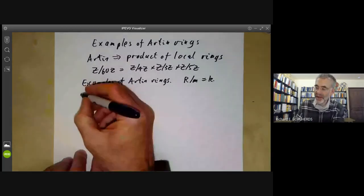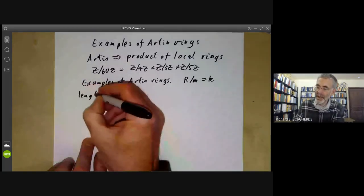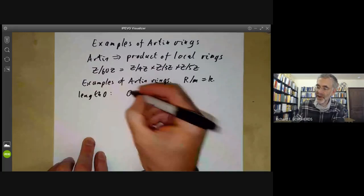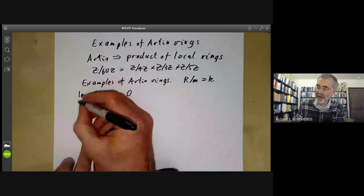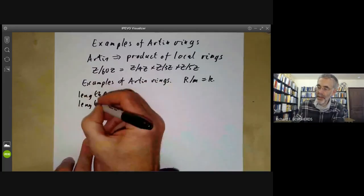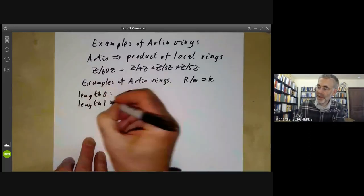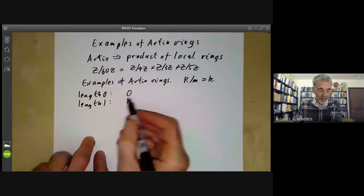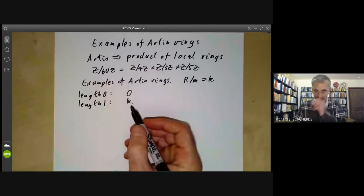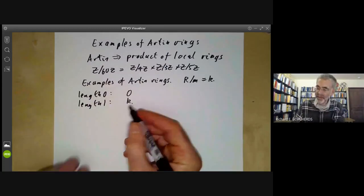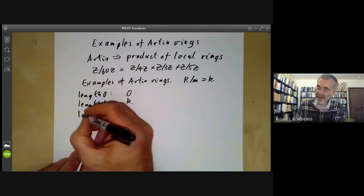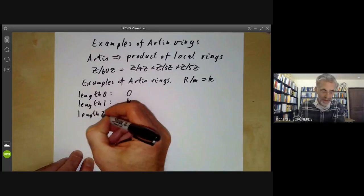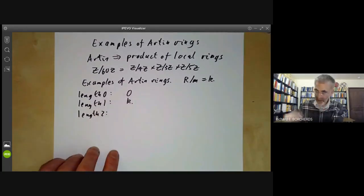If we look at length zero, this is trivial — we just get the zero ring. Length one is equally trivial; we just get one example, which is the field K itself. Length two starts to get a bit more interesting.